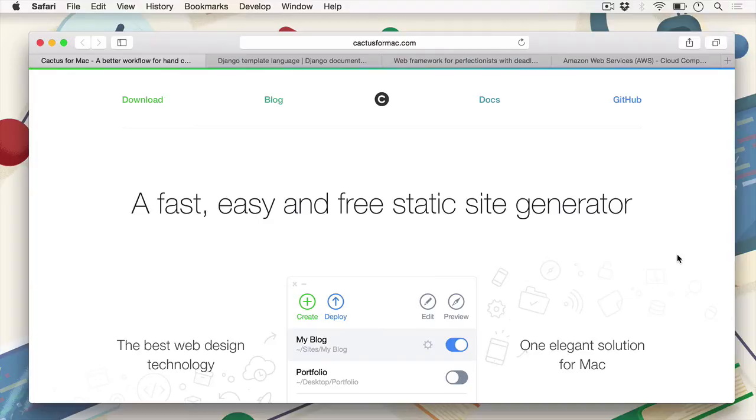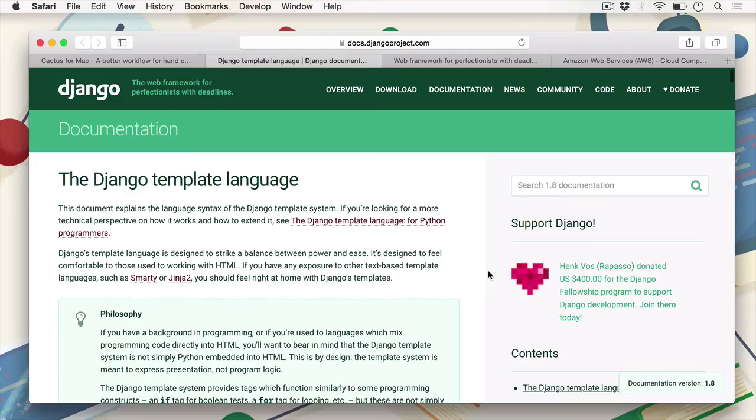The second part of the course involves extending Cactus for Mac. That's because Cactus for Mac runs on the templating framework called the Django templating framework, or the Django framework.